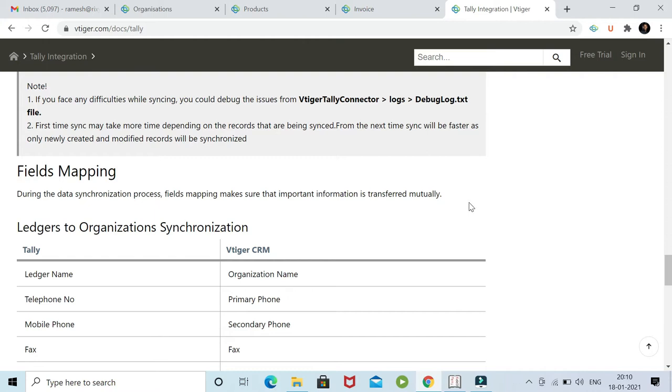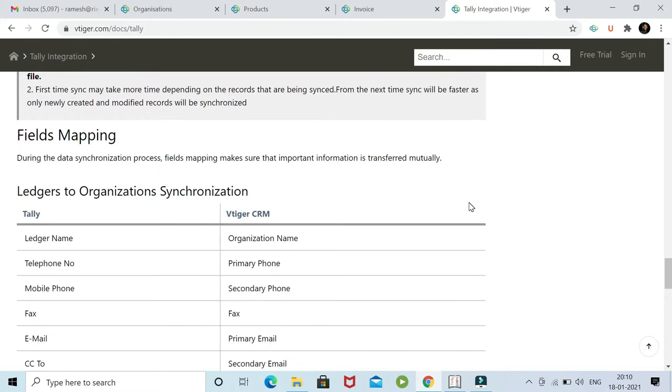Before I start the session, let me share that there are three modules from vTagger which get integrated with Tally: organization, product, and invoice.